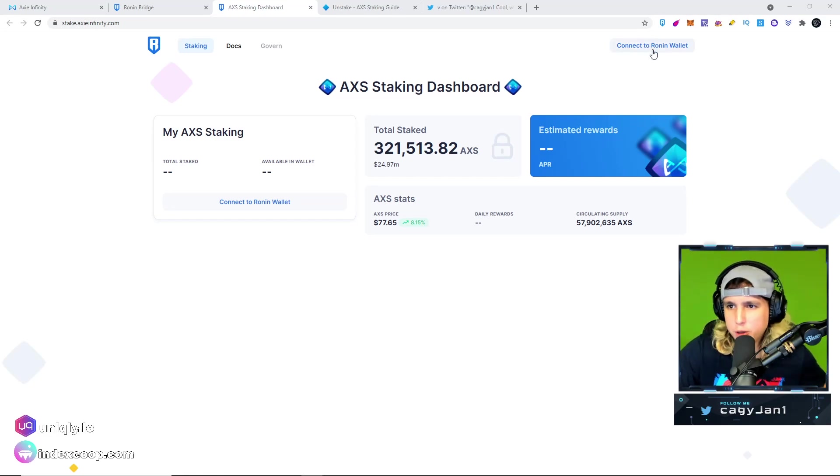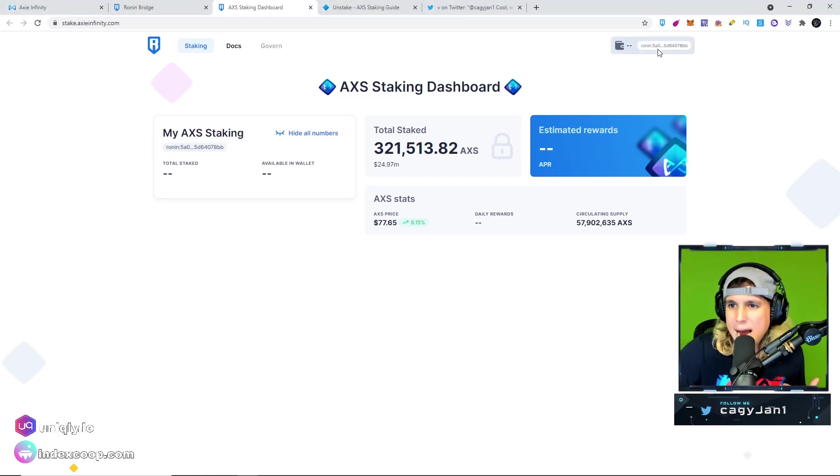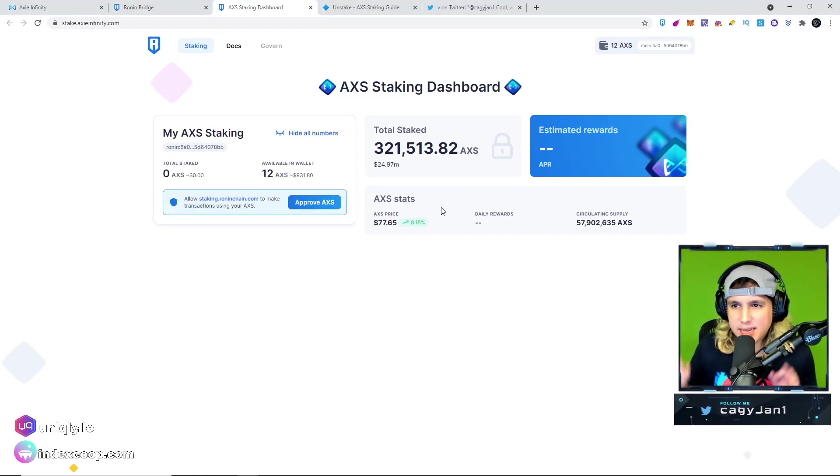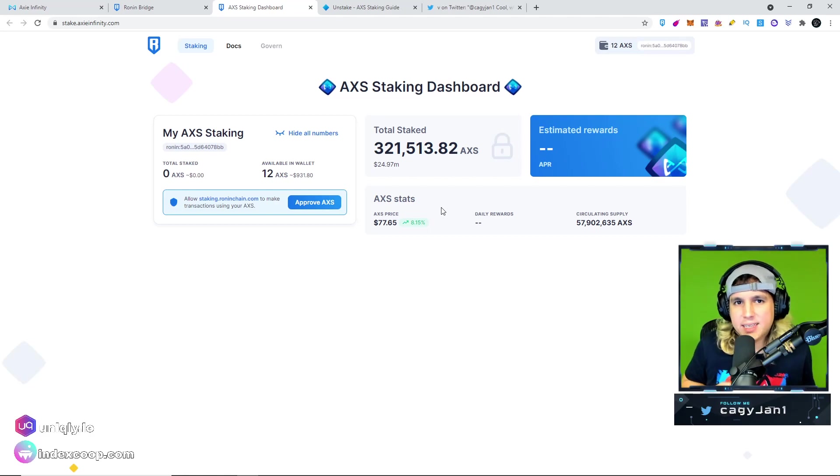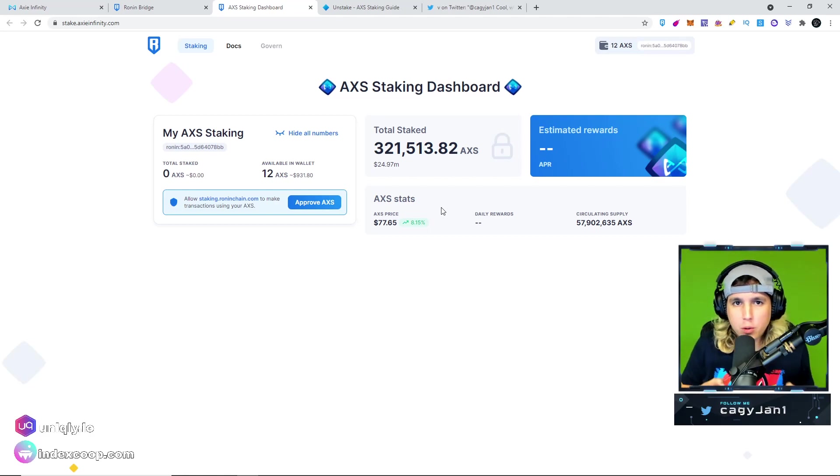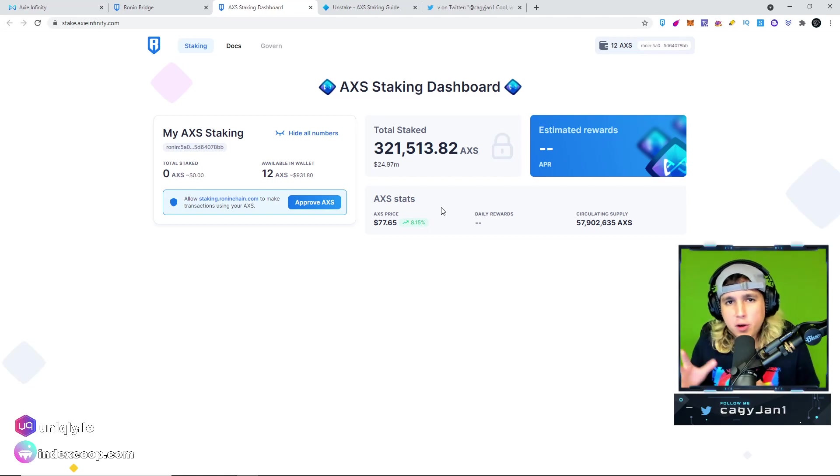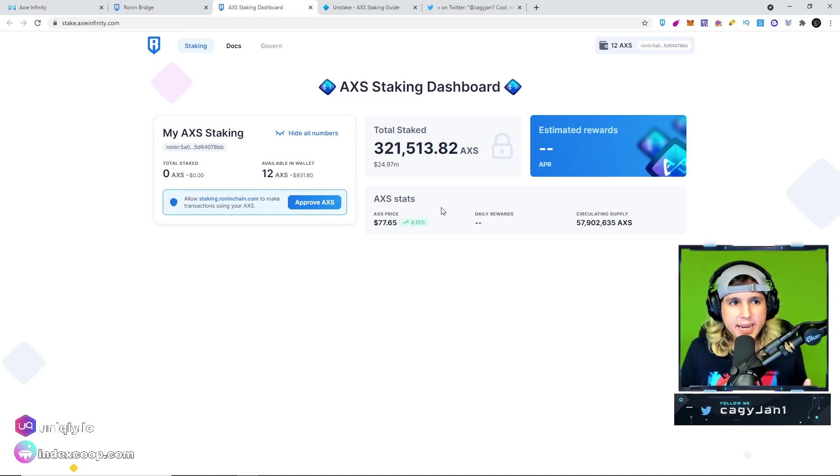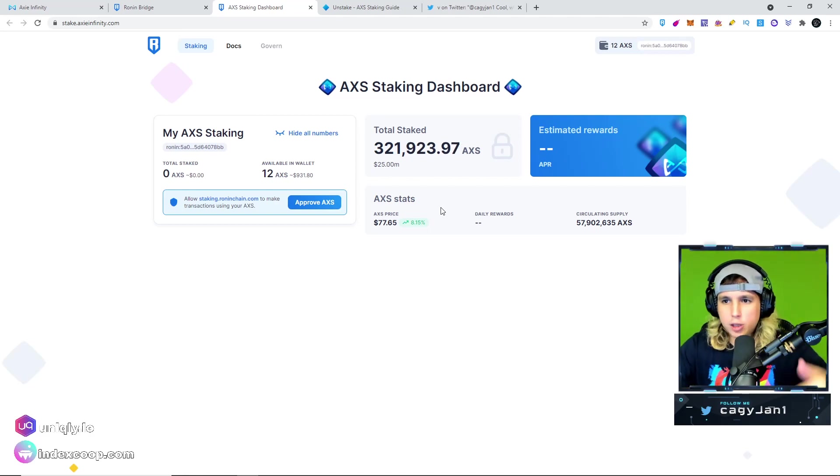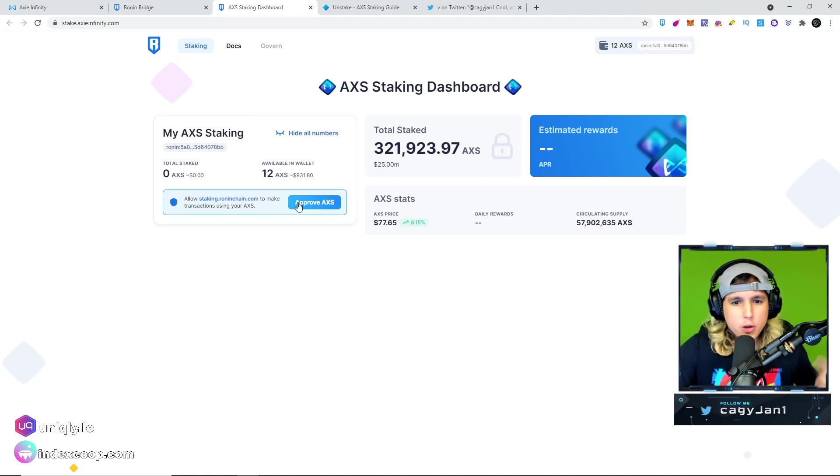Once it stabilizes you'll know how much rewards you'll get and the APR. Ladies and gentlemen, it's very simple. You connect your Ronin wallet, I have 12 AXS in this wallet. I'm gonna teach you how to transfer AXS into the Ronin network if you don't know how to do that.